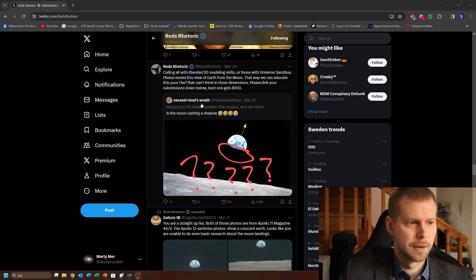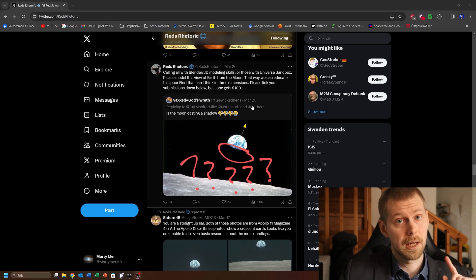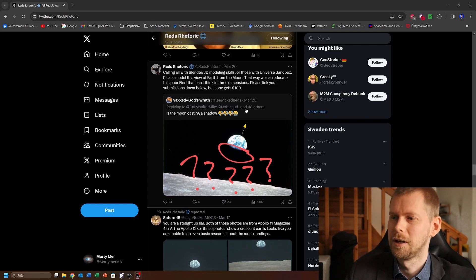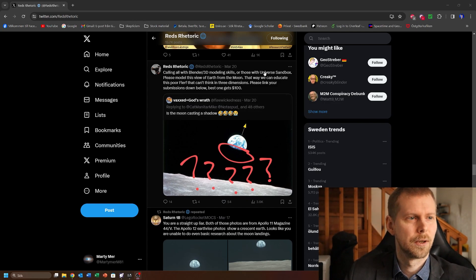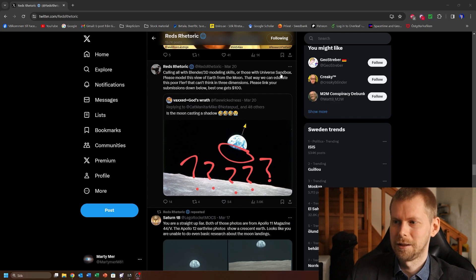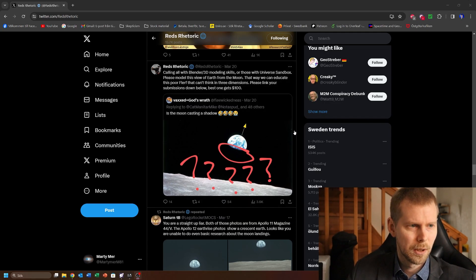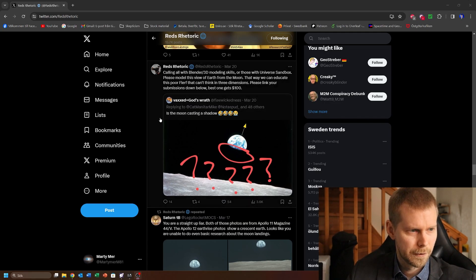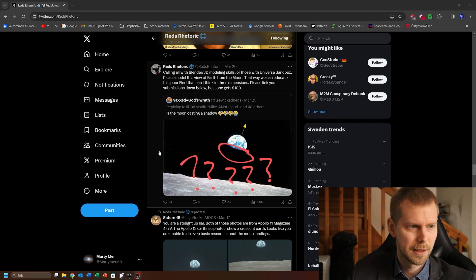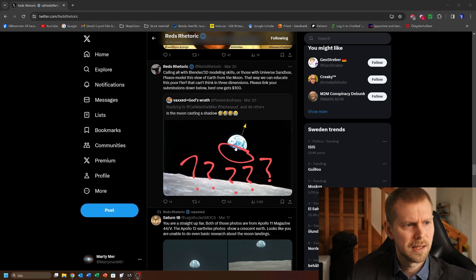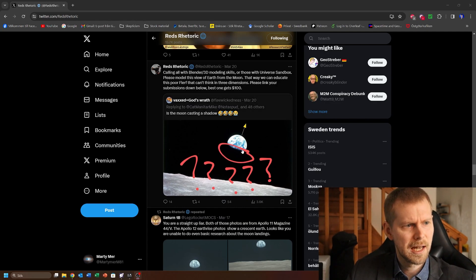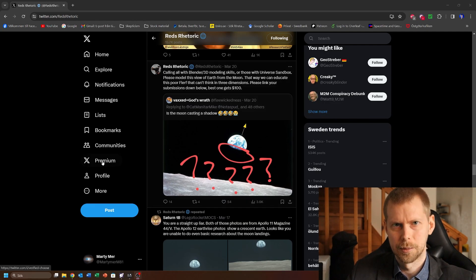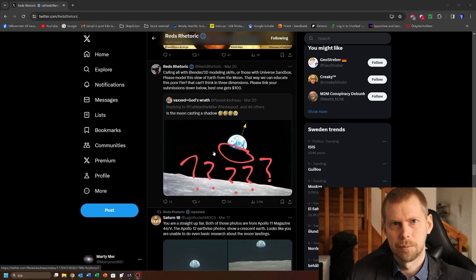Someone already has, but I figured he also asked for a Universe Sandbox version and that I can do. So apparently this flat earther thinks that he can debunk everything by saying that this is supposed to be the shadow of the moon on the Earth rise image, and because that's impossible, that proves that this image is fake or something like that.